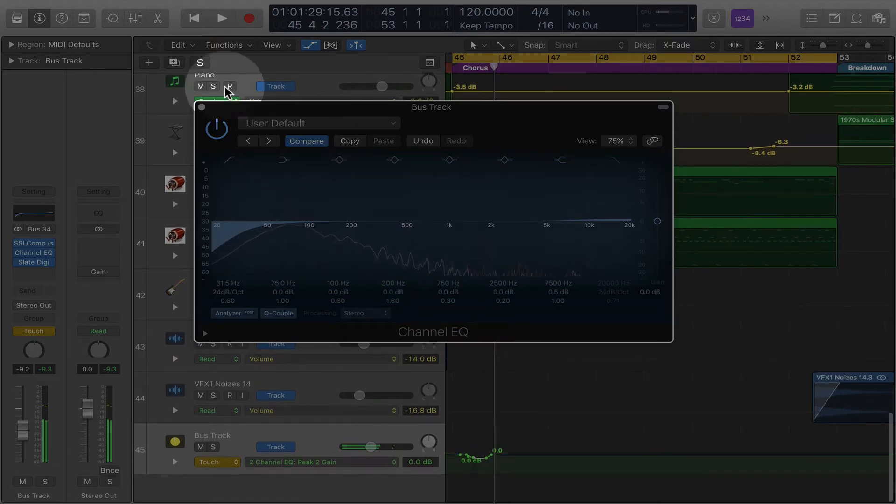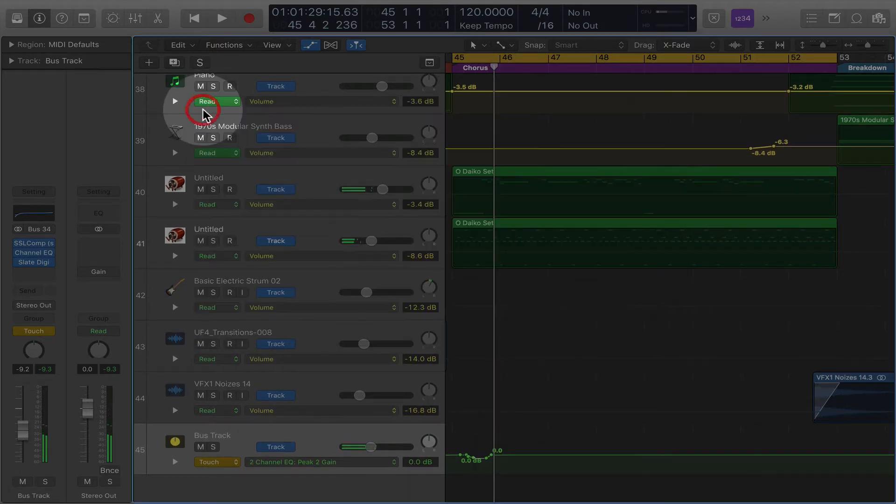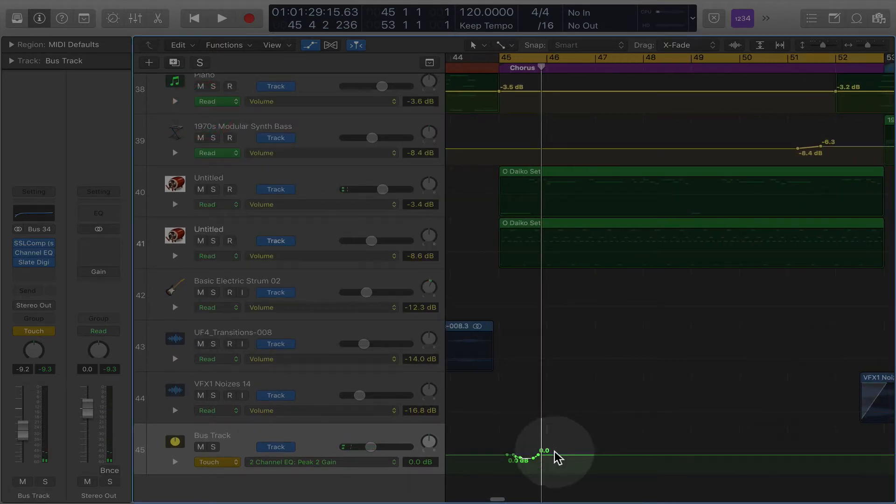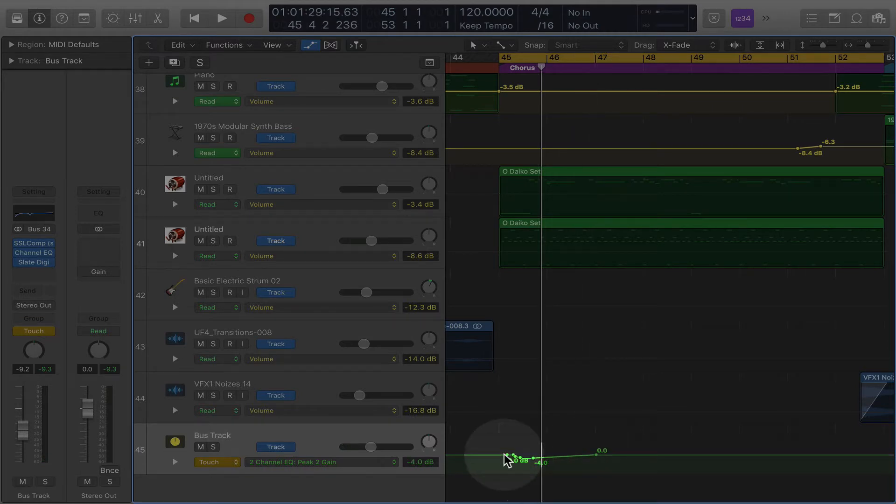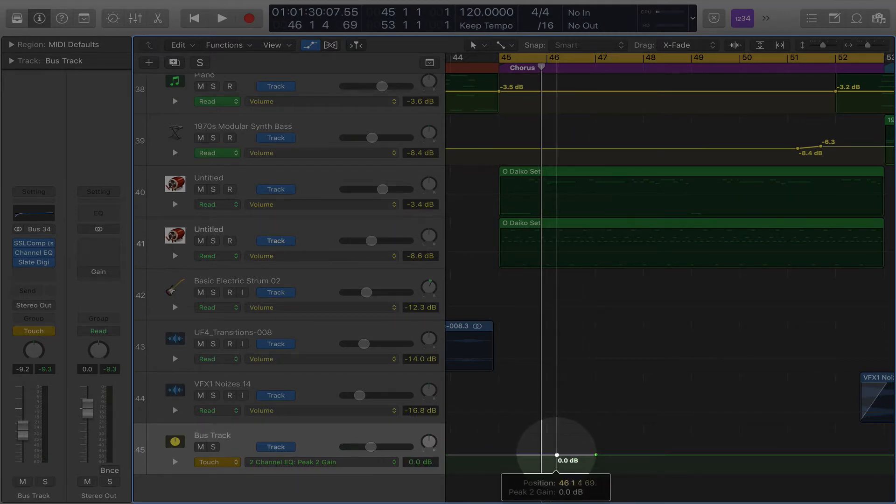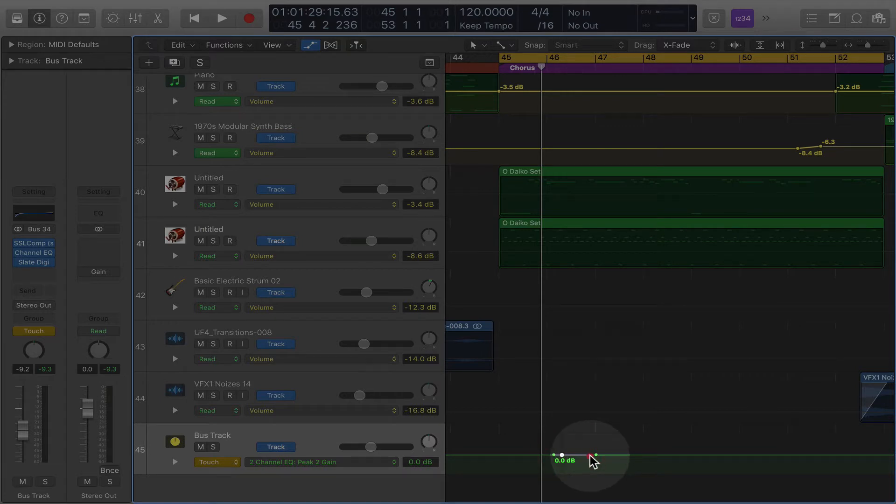Cool. So let's say in this section, you want to dial it back a couple dB.